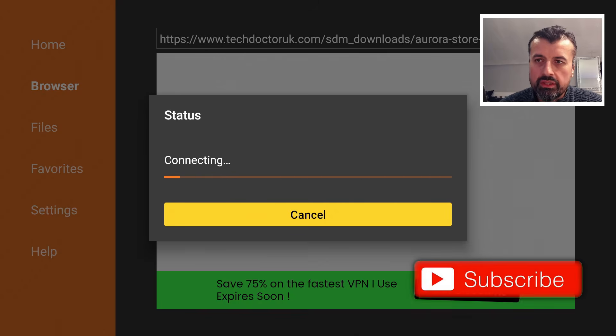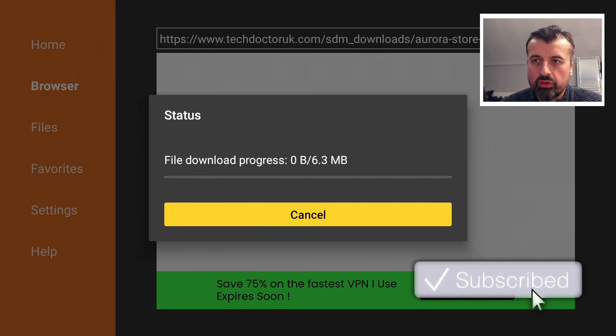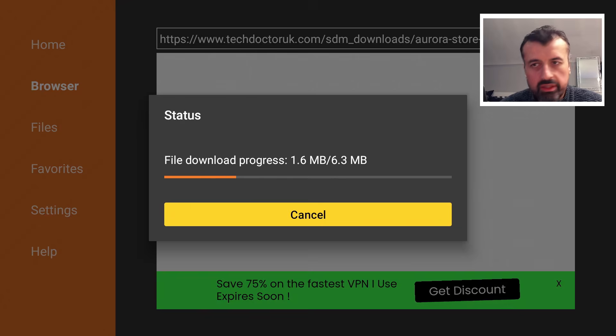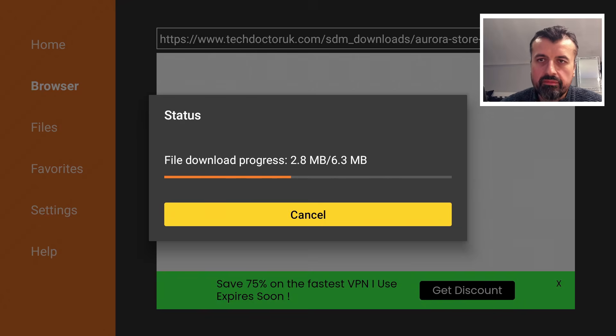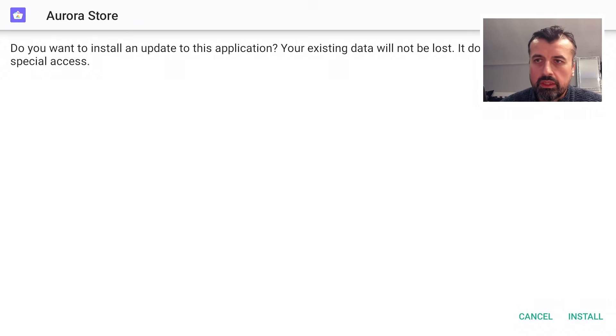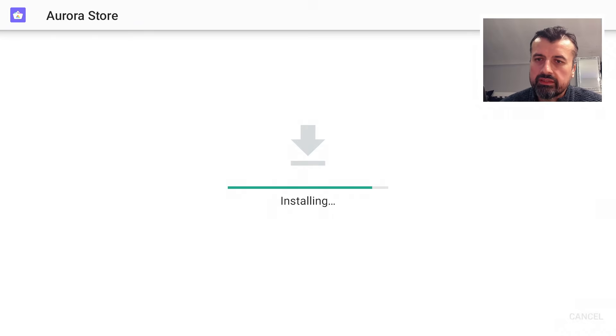This will download the latest version directly onto my device. It's only just 6 megabytes in size, but it does give you that direct access to the Google Play Store. Let's just click on Install.